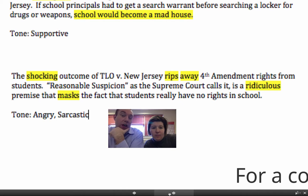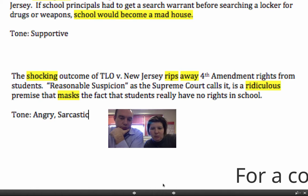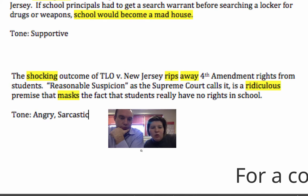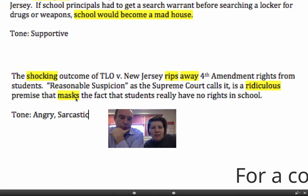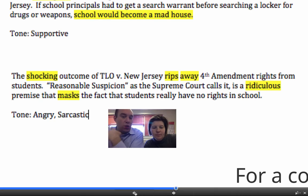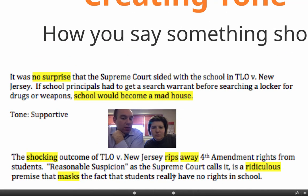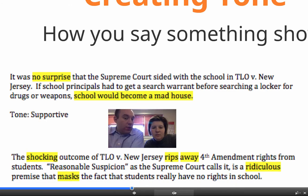Here's the same topic with a different tone: 'The shocking outcome of TLO v. New Jersey rips away Fourth Amendment rights from students. Reasonable suspicion, as the Supreme Court calls it, is a ridiculous premise that masks the fact that students really have no rights in school.' Totally different tone — a little bit sarcastic, a little bit angry. It makes you feel that kids shouldn't be searched just on reasonable suspicion, and that probable cause should be necessary even in schools. Look at how words like 'shocking,' 'rips,' and 'ridiculous' versus 'no surprise' and 'madhouse' completely change the tone.